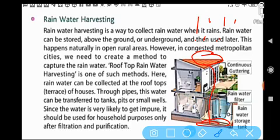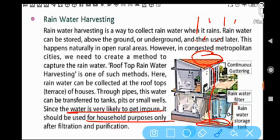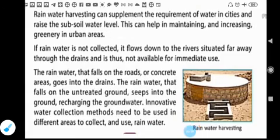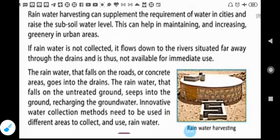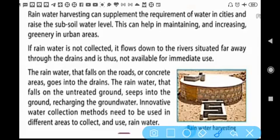The rainwater collected underground is likely to get impure, so it should be used for household purposes only after filtration and purification. We filter and purify the water before using it for household activities.